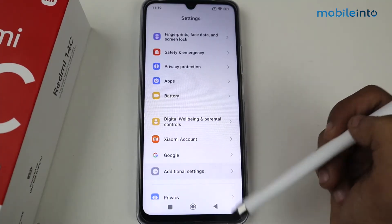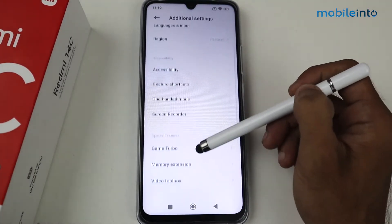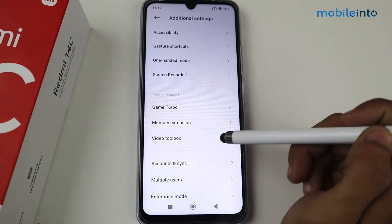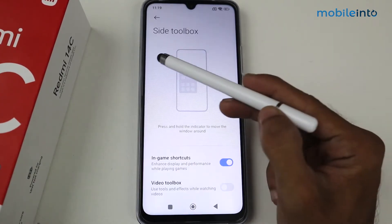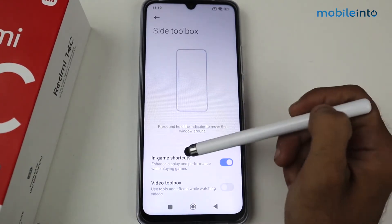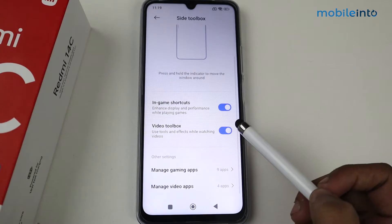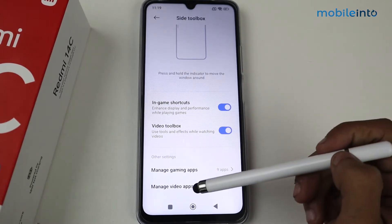Just tap on Additional Settings and then go to Special Features. After that, click on Video Toolbox. As you can see, we now have the toolbox — go ahead and enable the Video Toolbox option.